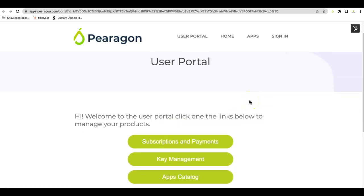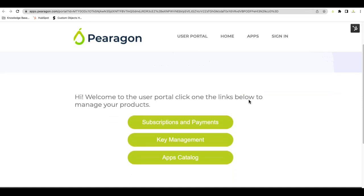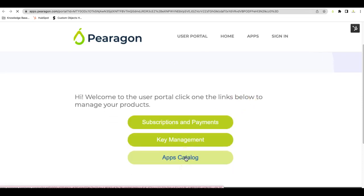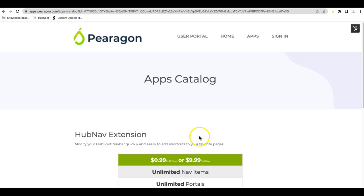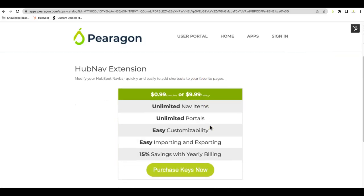You have three options in the portal. The first option when you're first setting this up is to look at the Apps Catalog. As you enter into the Apps Catalog, you'll see that we have the Hub Nav extension.